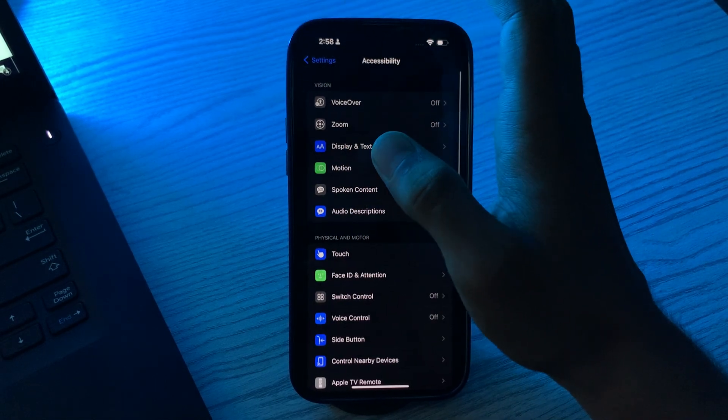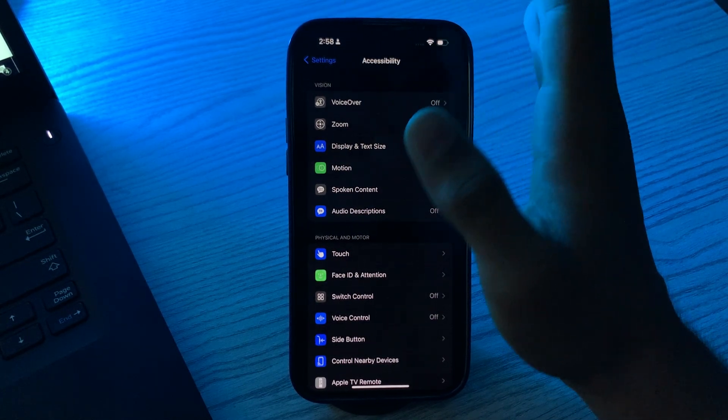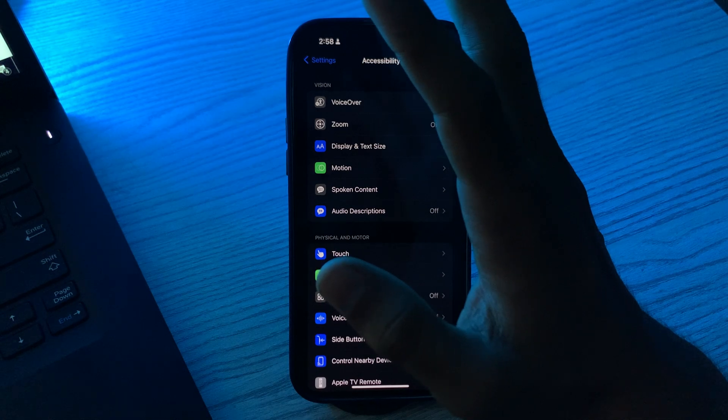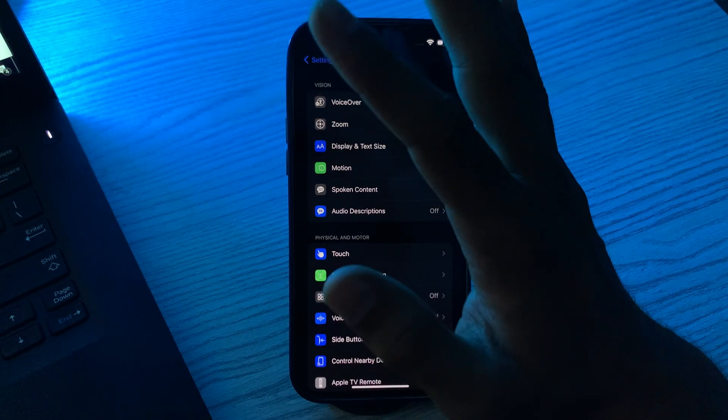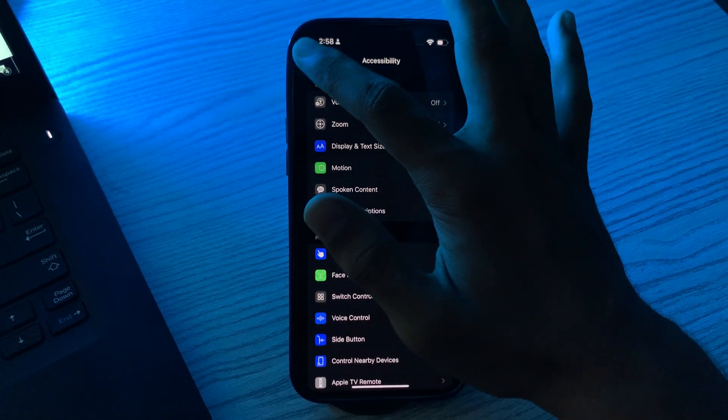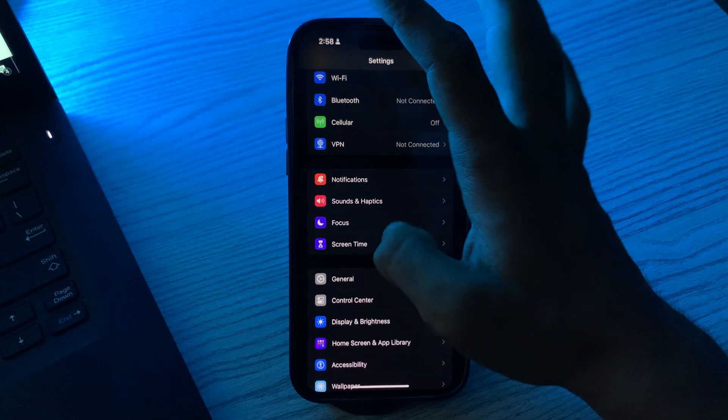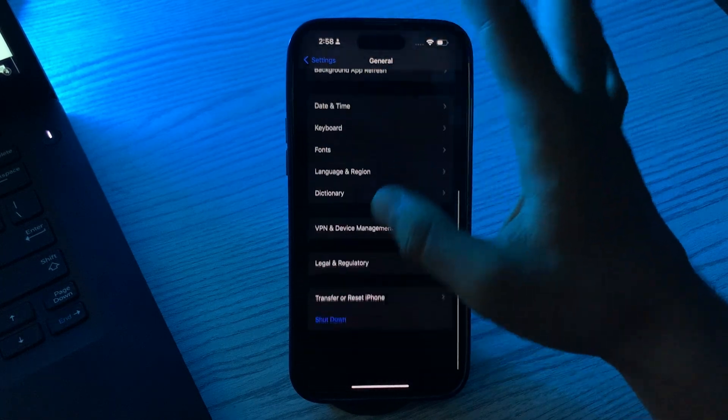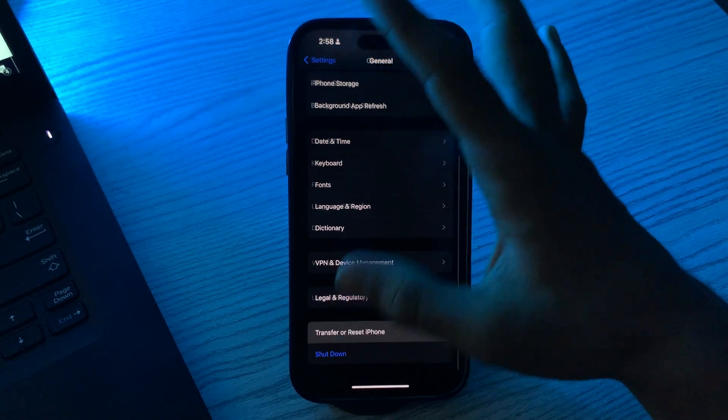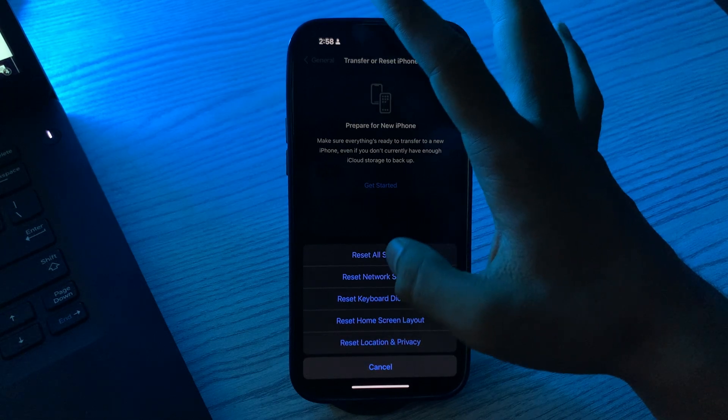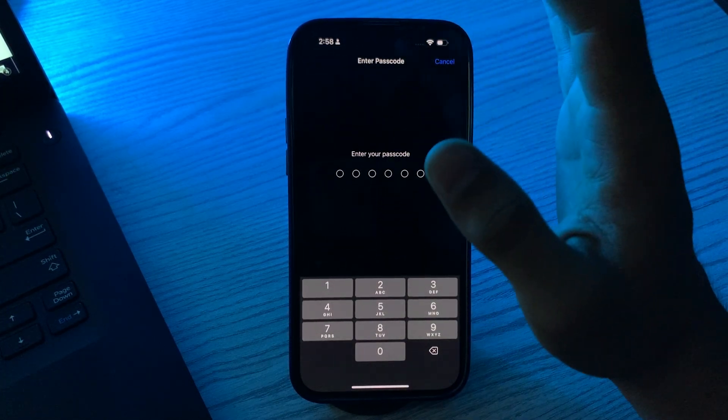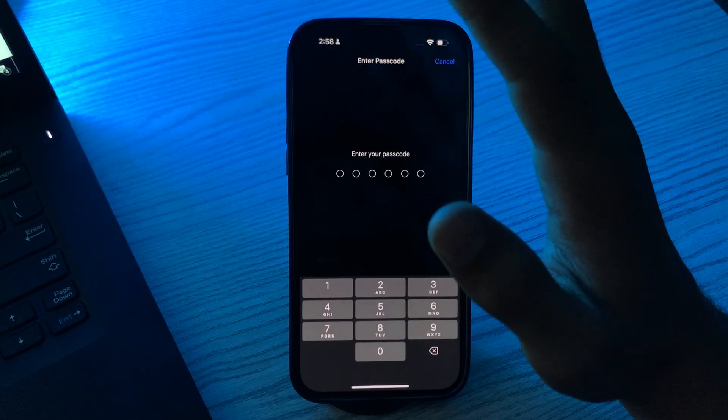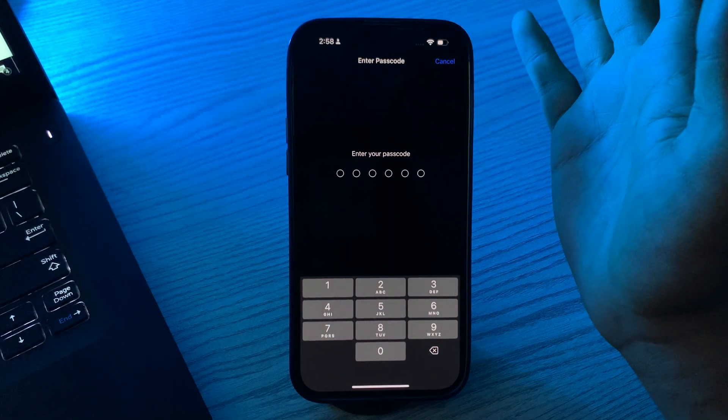After this, you have to reset all settings. This might seem a bit drastic but it can often solve persistent issues. Go to Settings, then go to General, scroll down, then tap on Transfer or Reset iPhone. Tap on Reset, then tap on Reset All Settings. Keep in mind that this will reset all your settings, not your data.